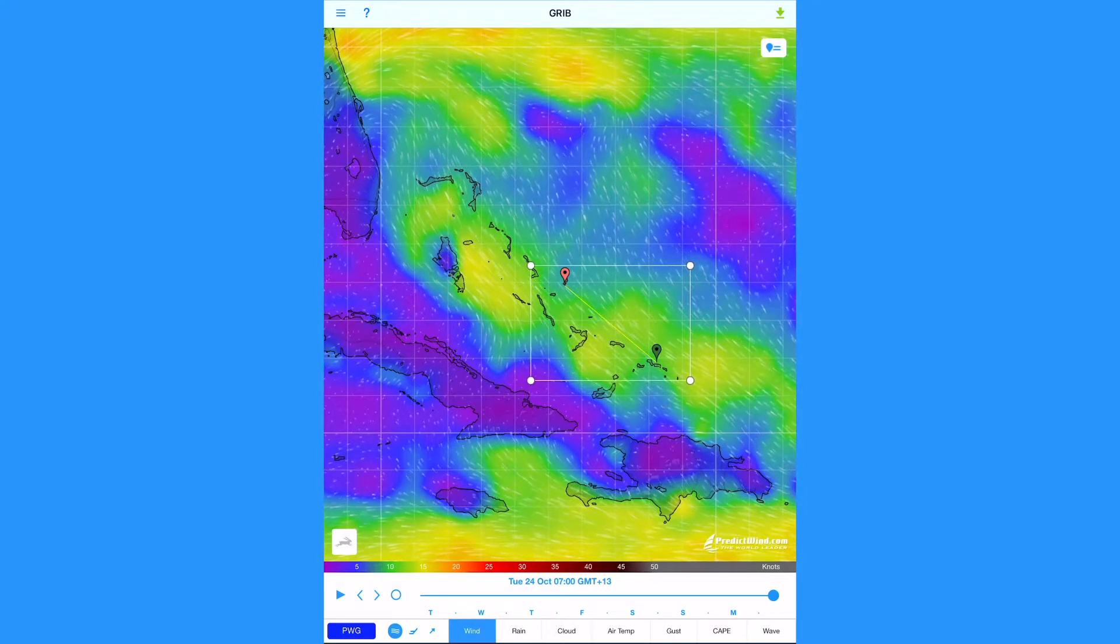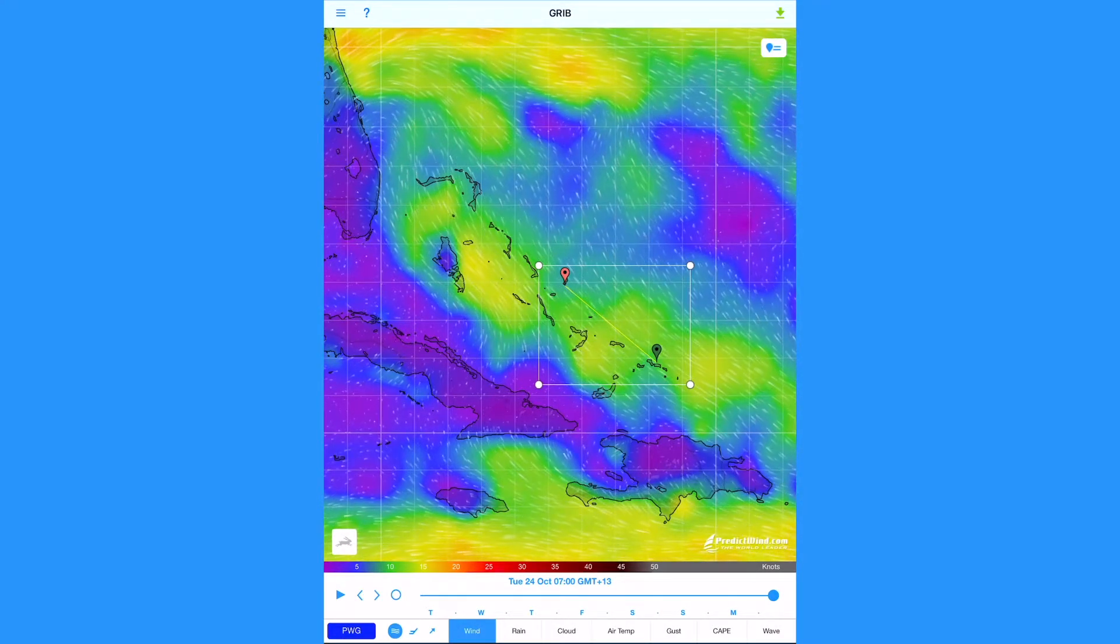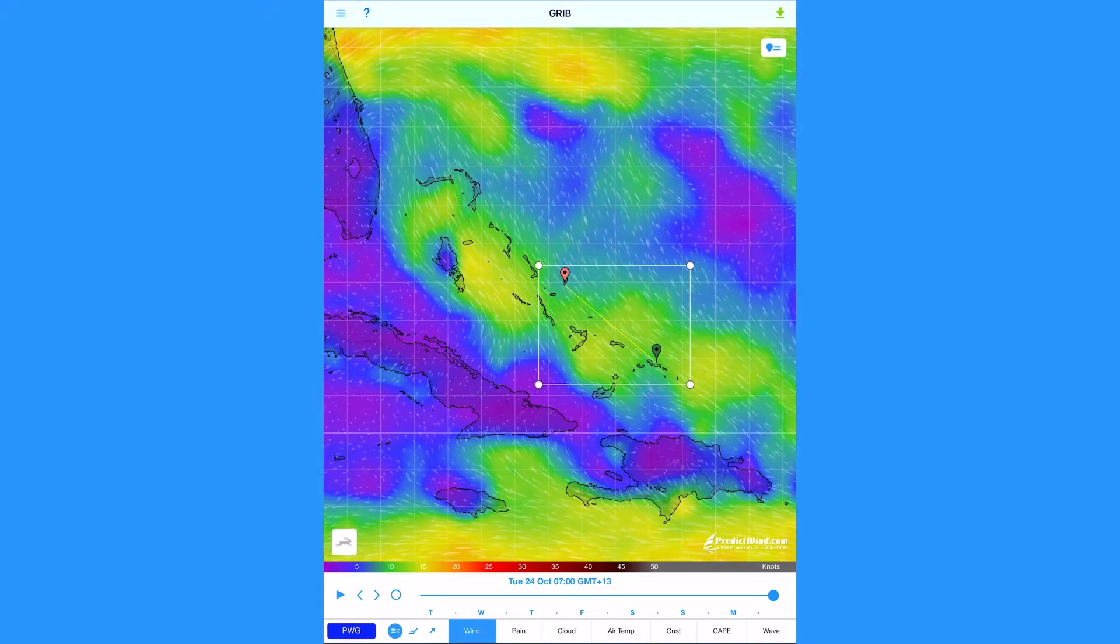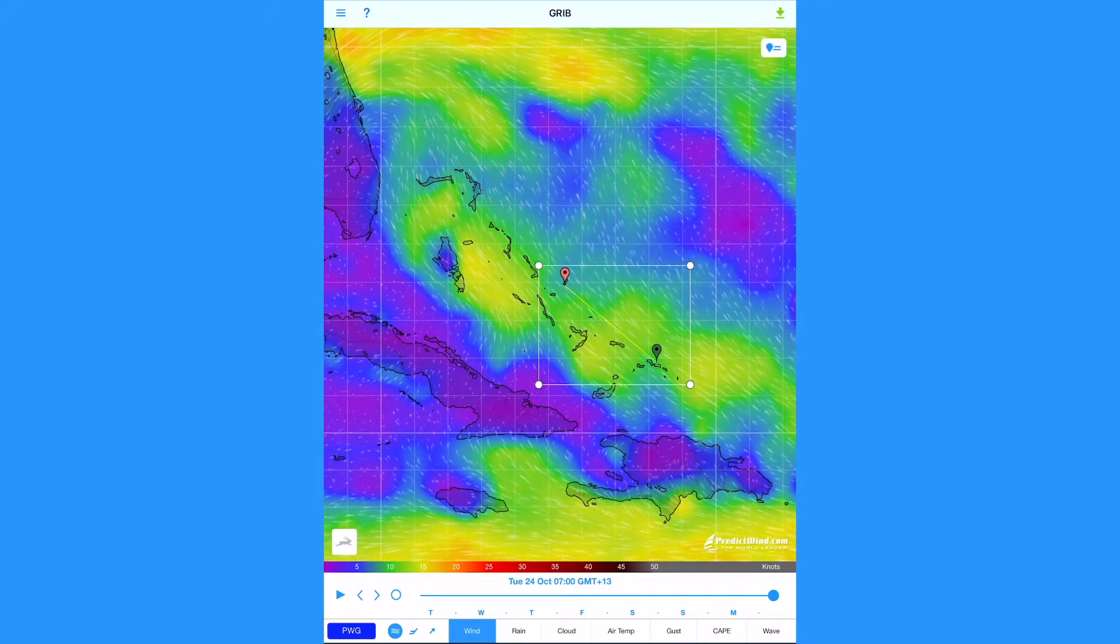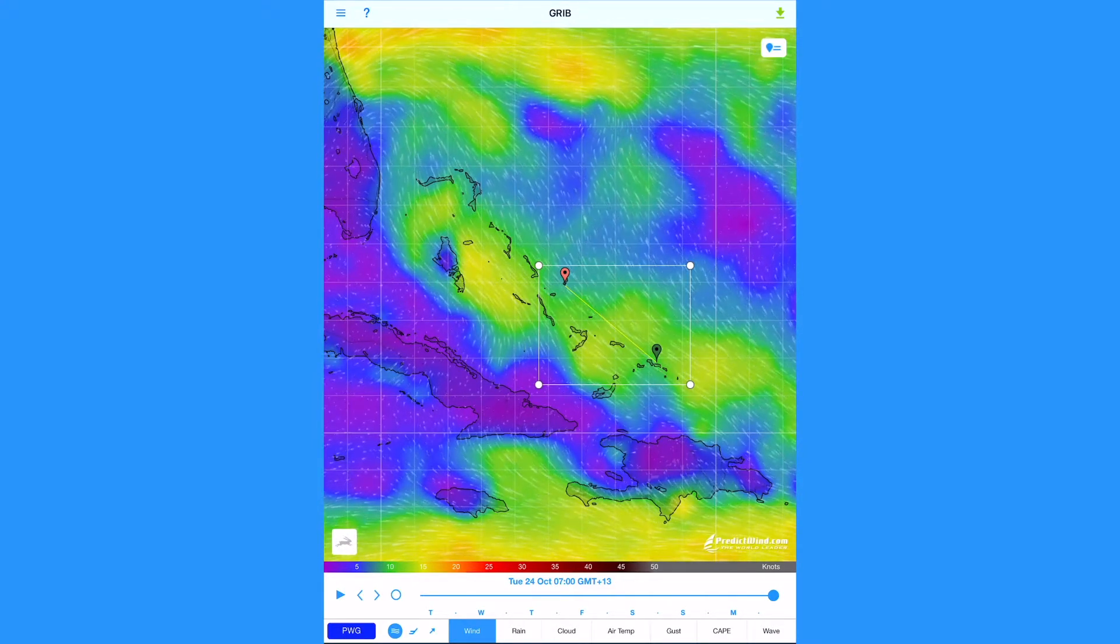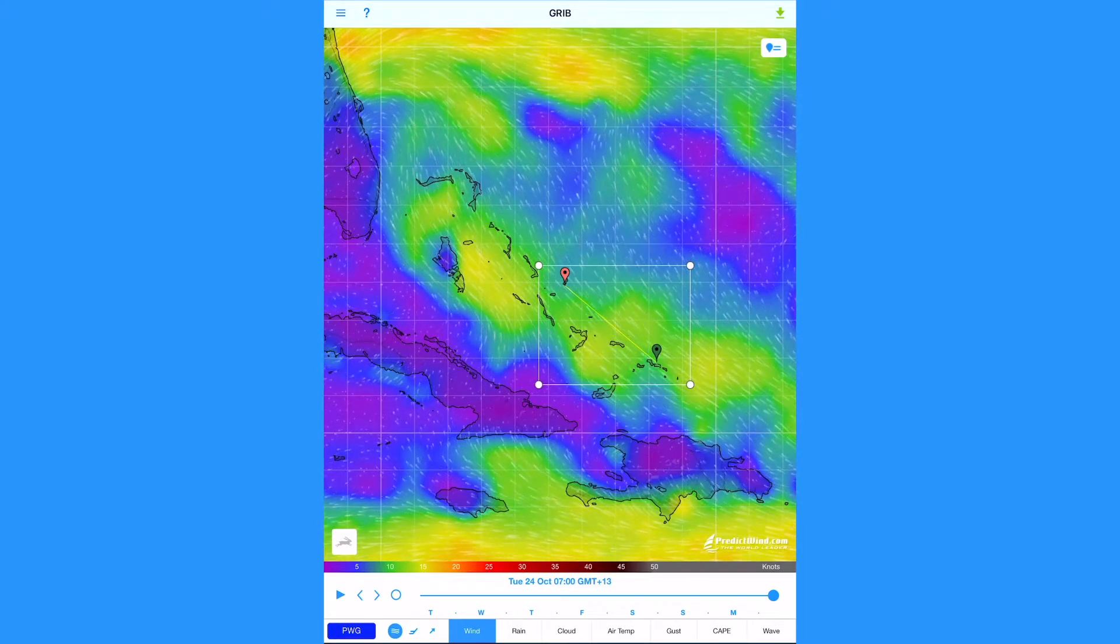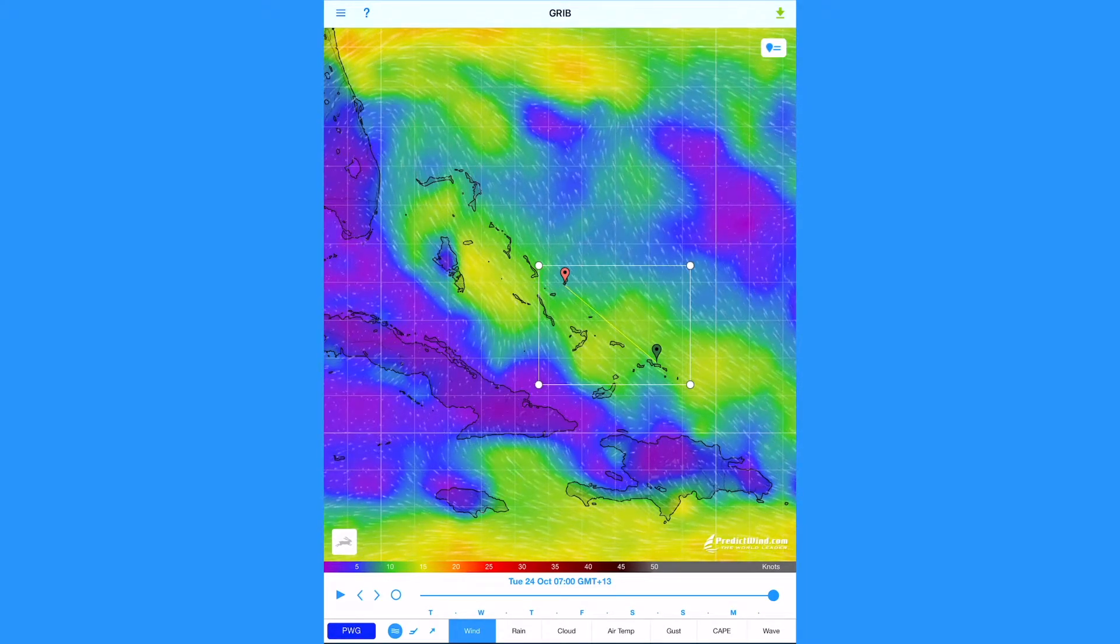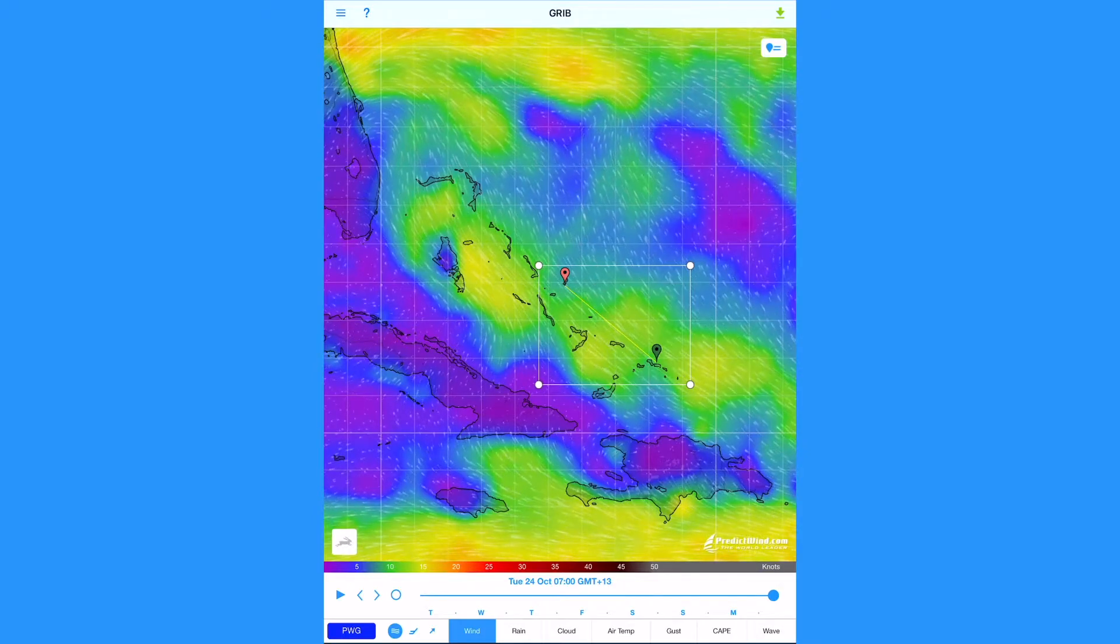We will download a weather route and GRIBs with a file size suitable for a first time satellite connection. You can add or remove other parameters once you become comfortable with the download process.